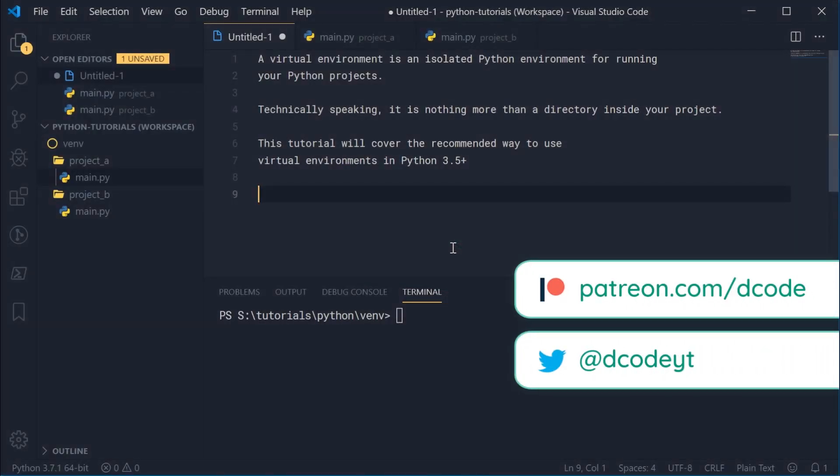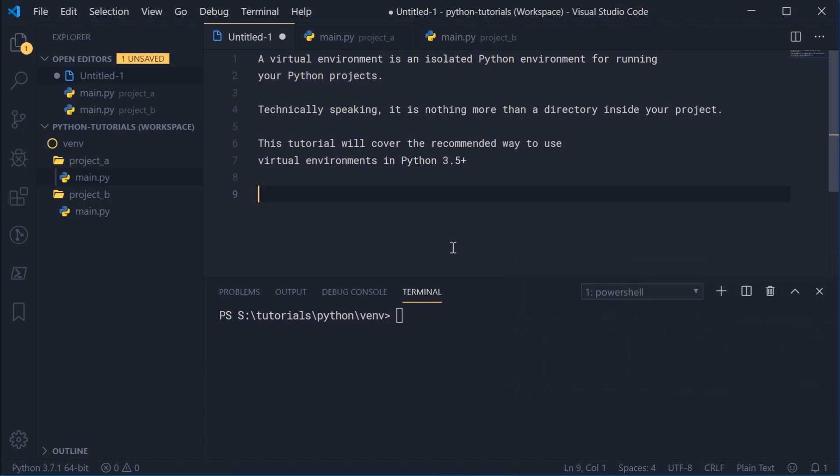Hey guys, how are you going? In this video, I'm going to be explaining what Python virtual environments are, why we need to use them, and of course, how to actually use them.